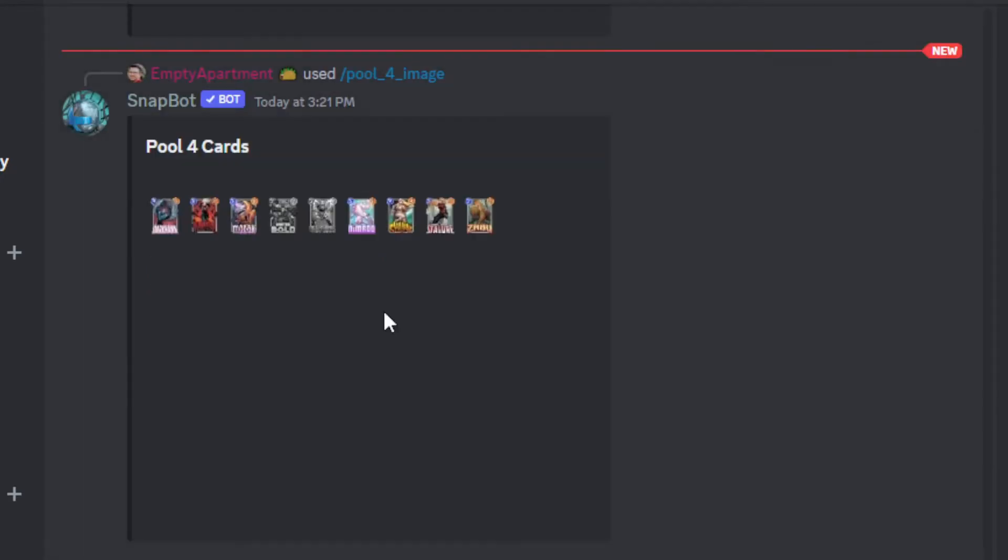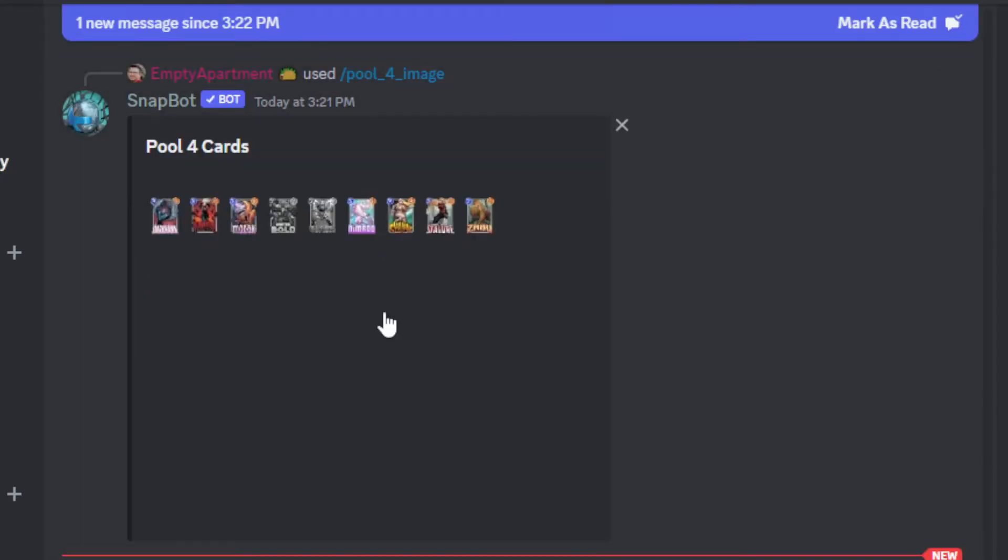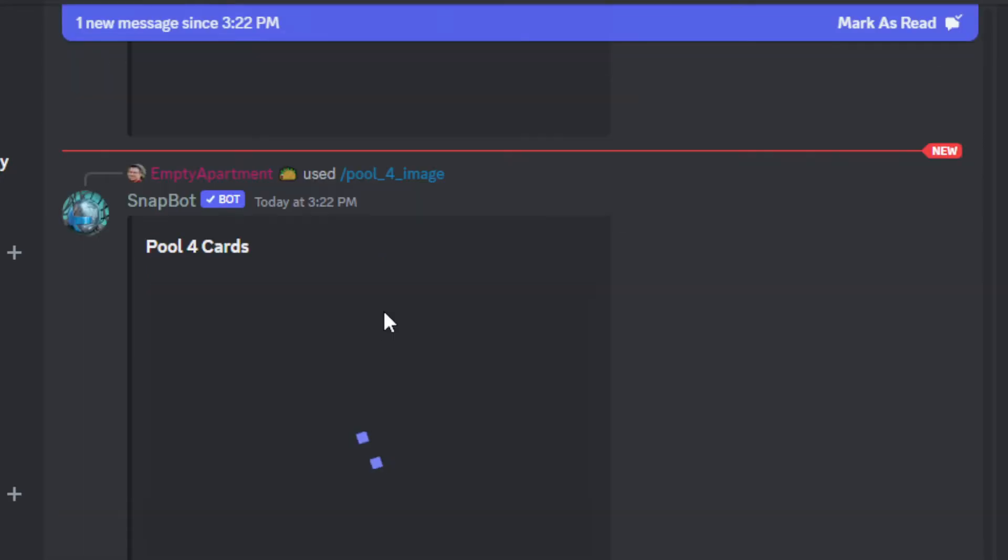You can do slash, like say here, pool four. Easily show to yourself or your friends which cards you're currently missing.